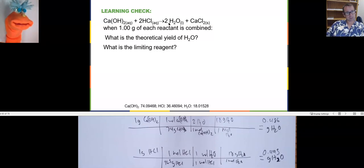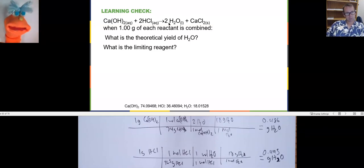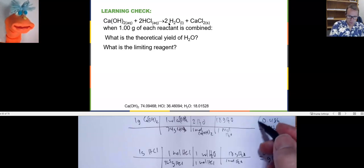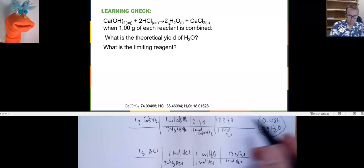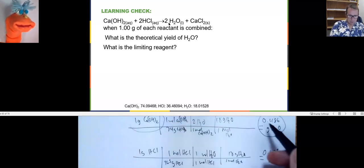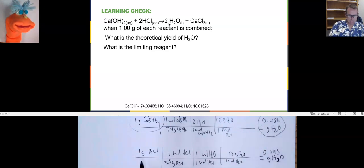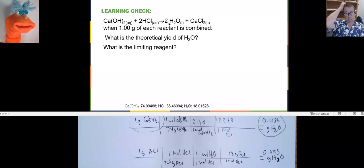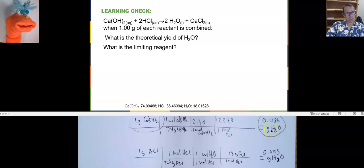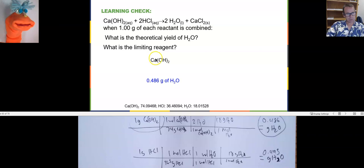That tells us calcium hydroxide is the limiting reagent — it gives the smallest amount of water, 0.486 grams. Calcium hydroxide is limiting us. So the theoretical yield is 0.486 grams of water, and calcium hydroxide is our limiting reagent.